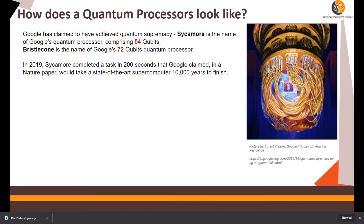In 2019, Sycamore — which is Google's quantum processor — completed a task in 200 seconds, which is just over three minutes, that would take a classical supercomputer 10,000 years to finish. Can you imagine? 10,000 years to finish.